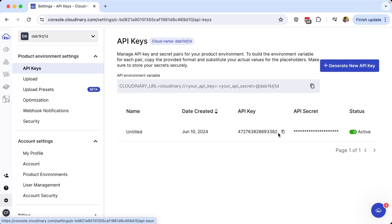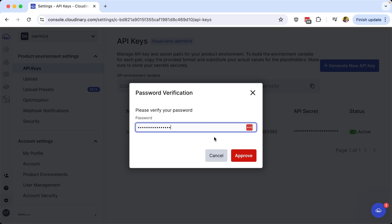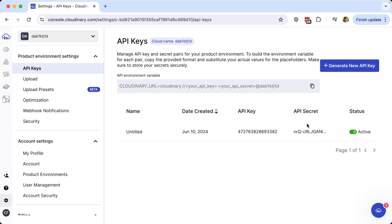we can find both our API key and our API secret, where I can copy my API key. And if I want to access my API secret, I can select it to be visible, where you may be asked to verify your password, which will then allow you to see and copy your API secret.